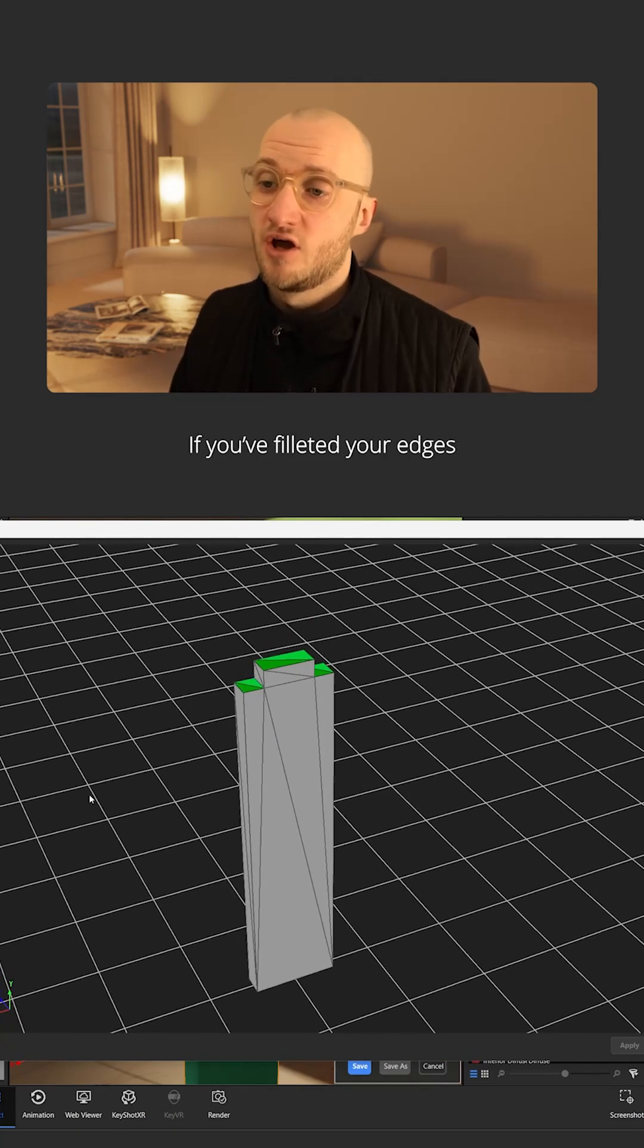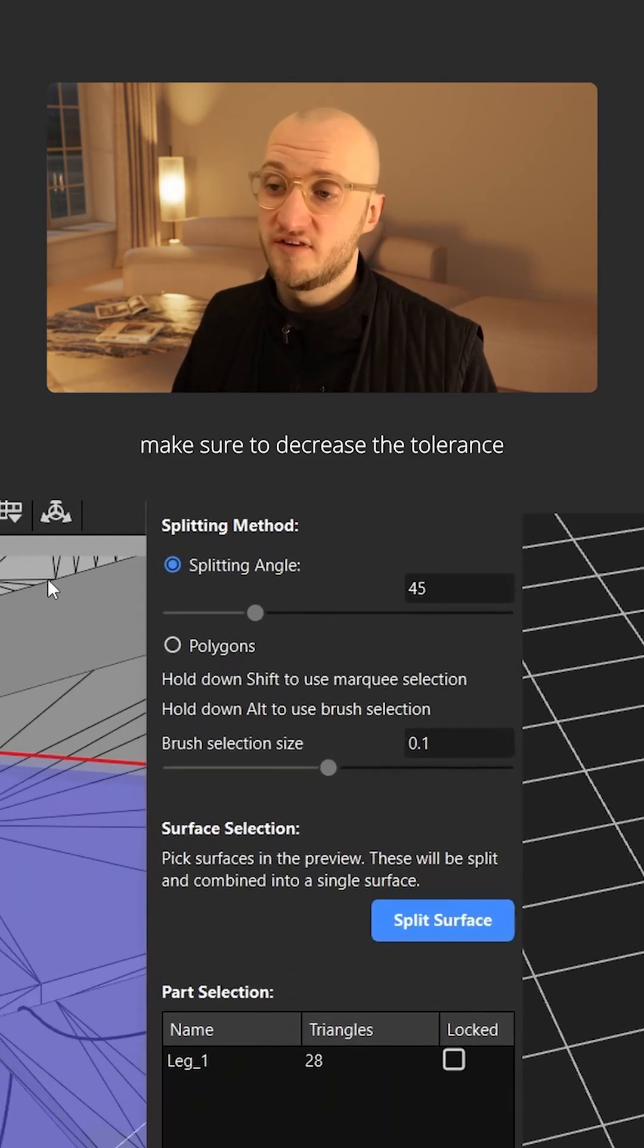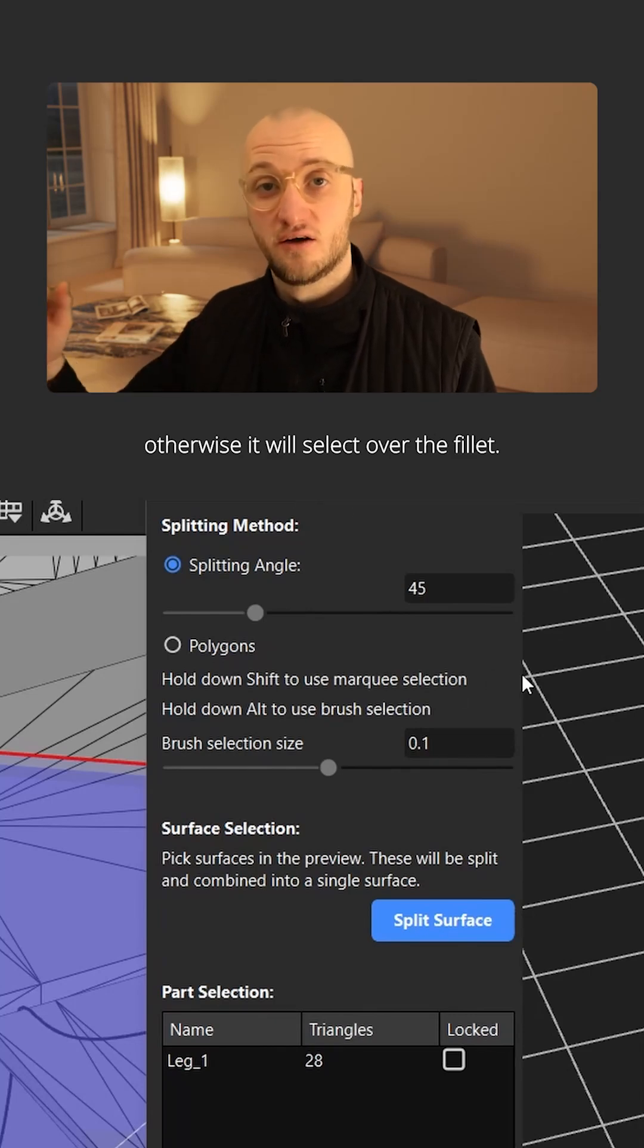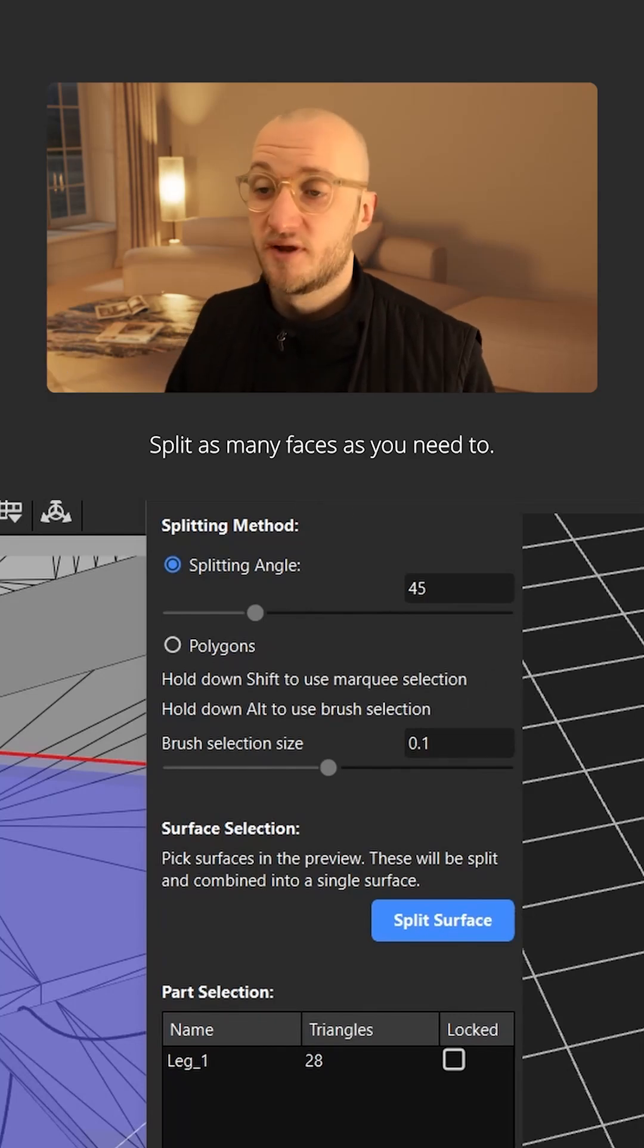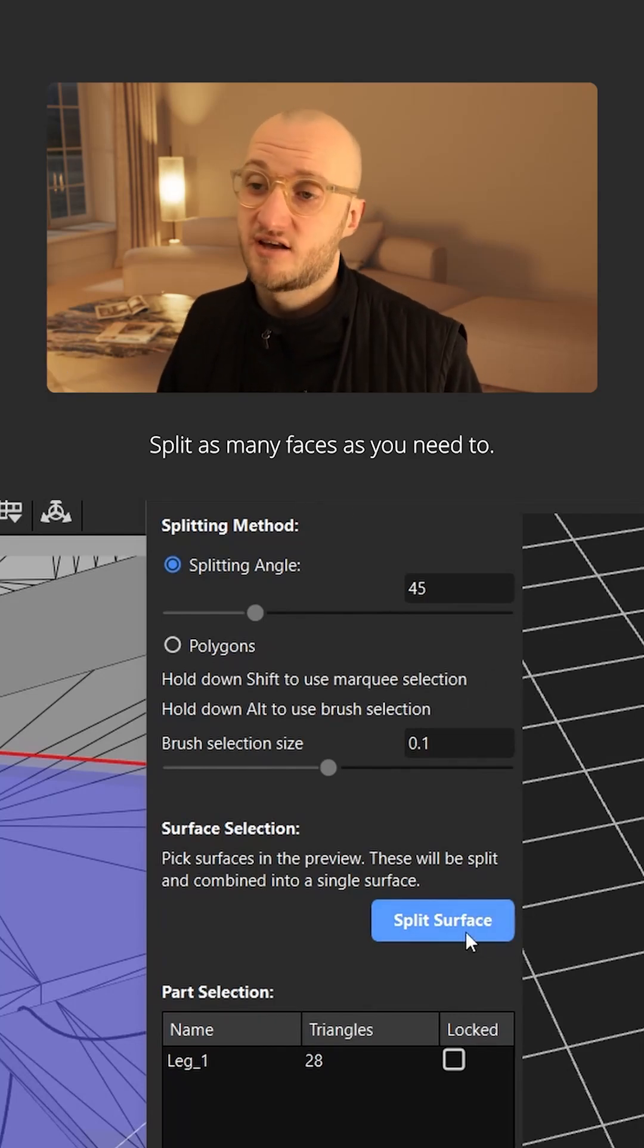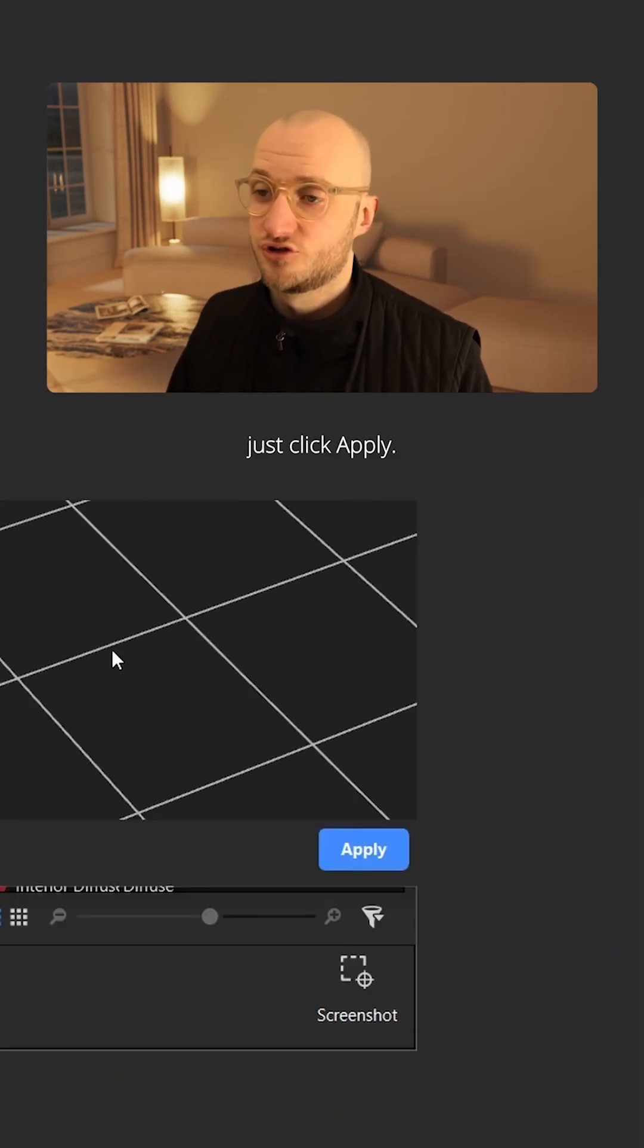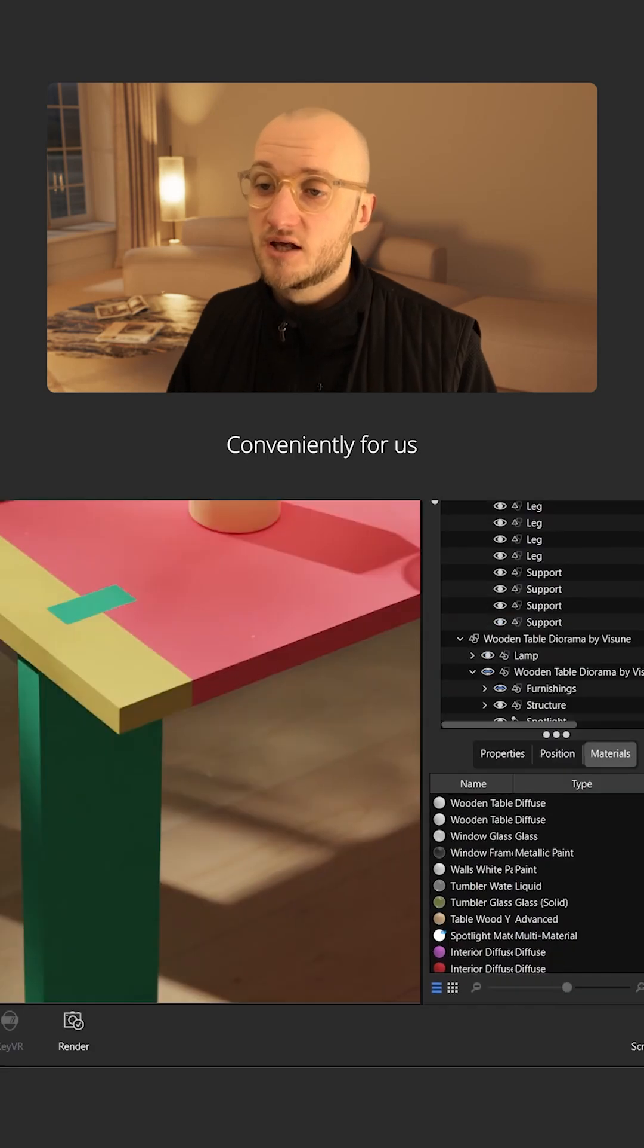If you've filleted your edges, make sure to decrease the tolerance, otherwise it will select over the fillet. Split as many faces as you need to. Once done, just click apply.